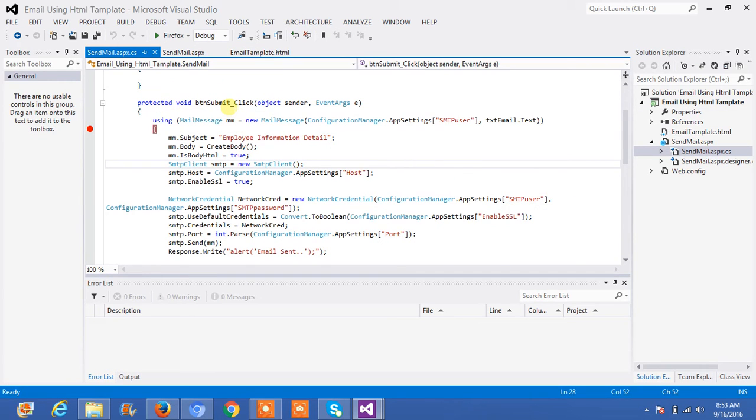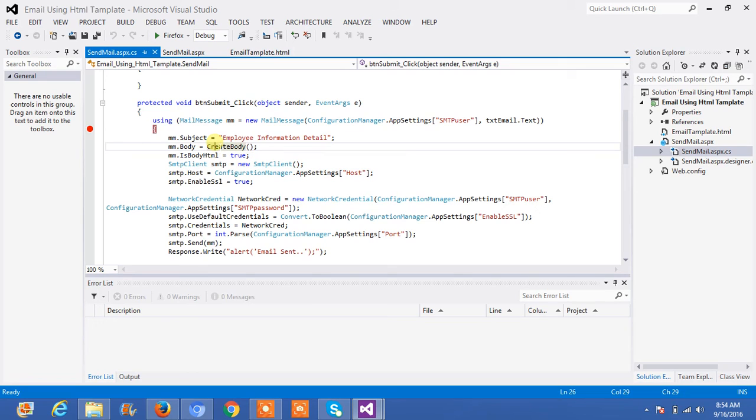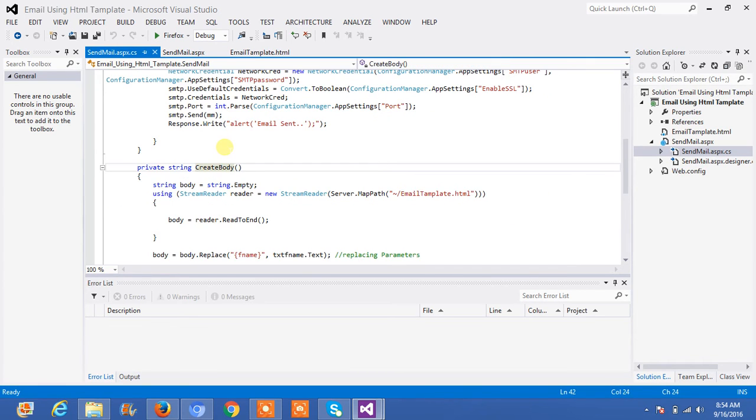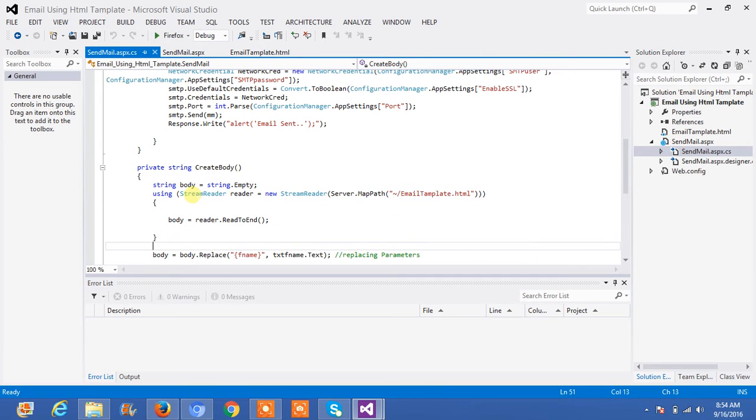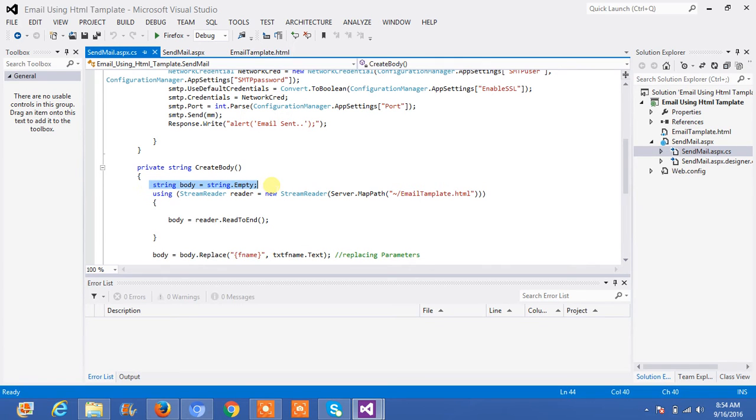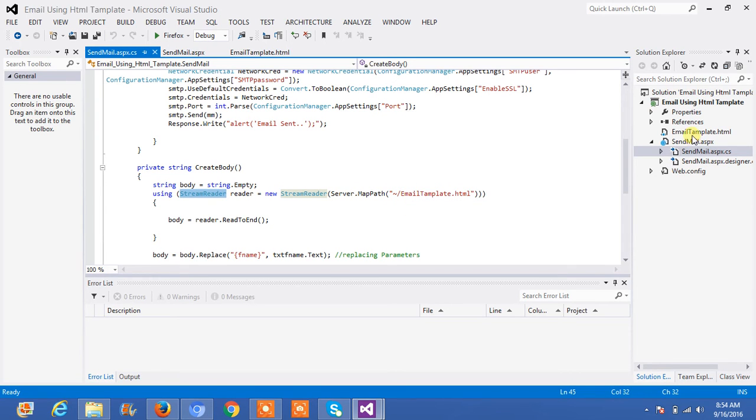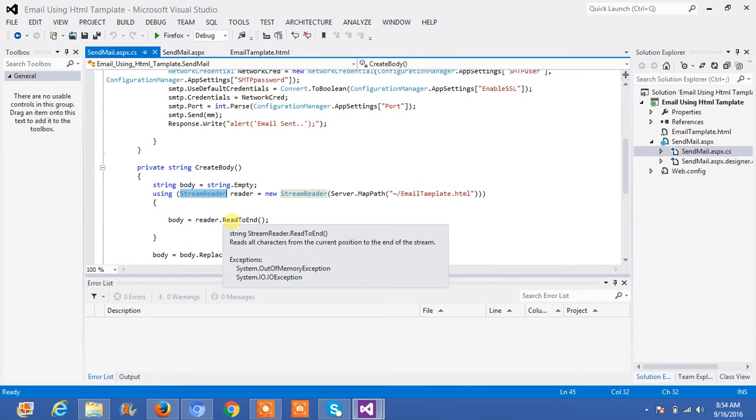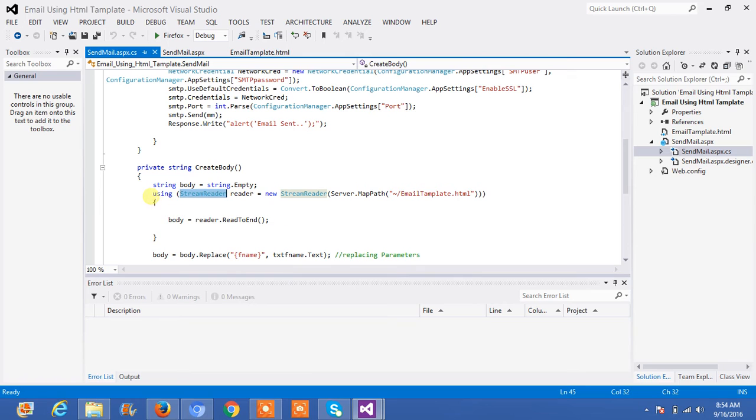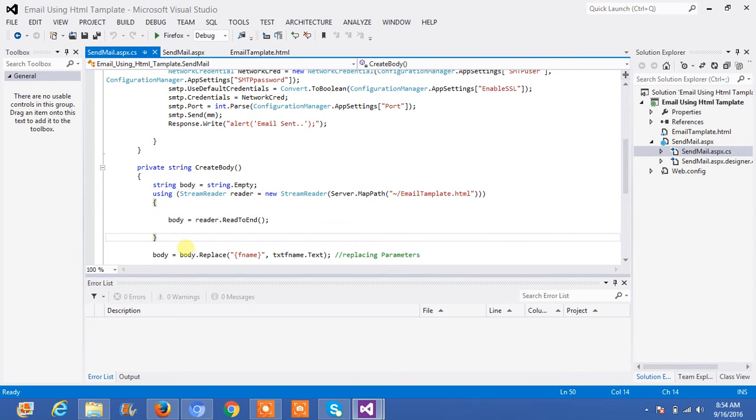On button submit click, I have written a function to send email. This function is well explained in my previous video. Then, I have created a body using the HTML. I will explain you why I have written curly braces in the HTML page. First of all, what I have to do, I have defined a body variable here. Then, using stream reader, I will read the HTML file. I have read from server.MapPath and give your HTML file name. Then, body is equal to reader.ReadToEnd means this function will read my HTML till end.